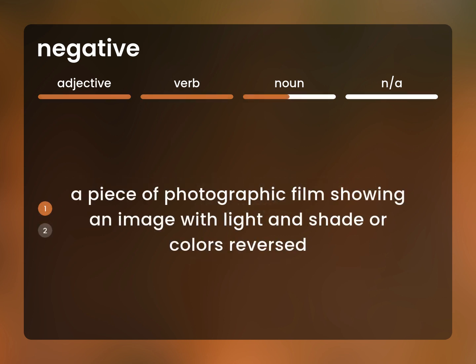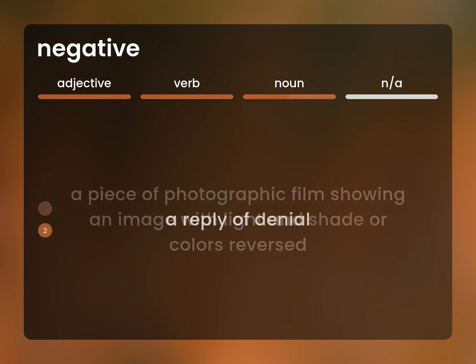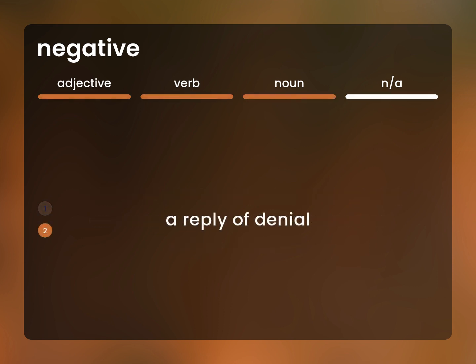A piece of photographic film showing an image with light and shade or colors reversed. A reply of denial.